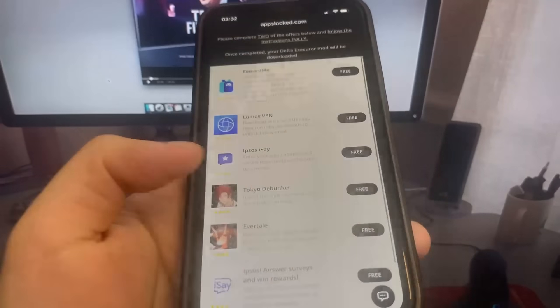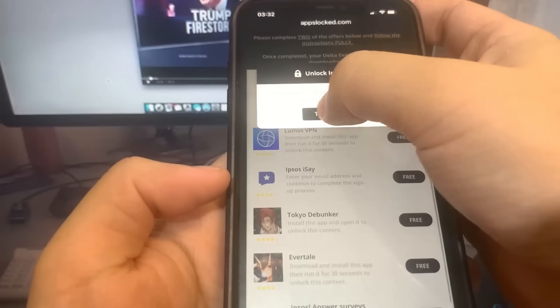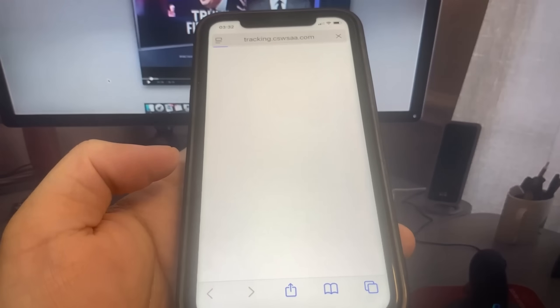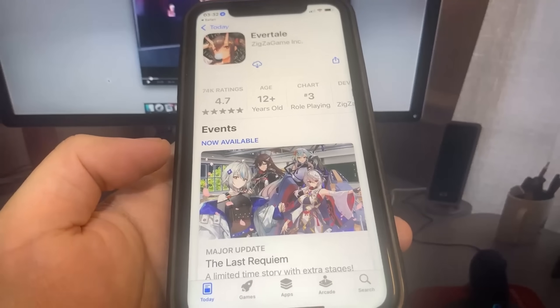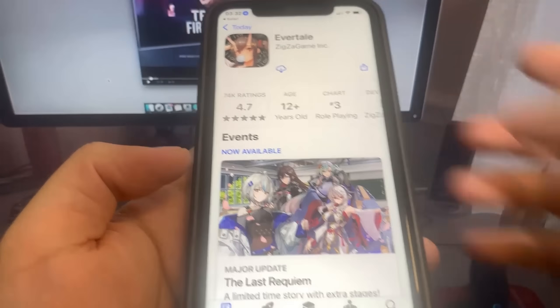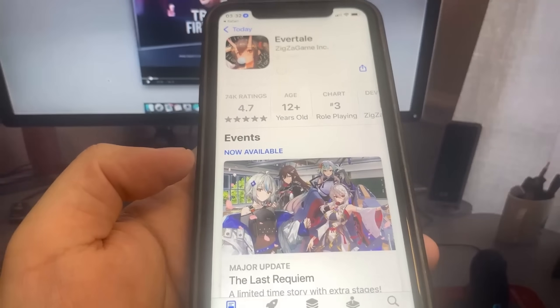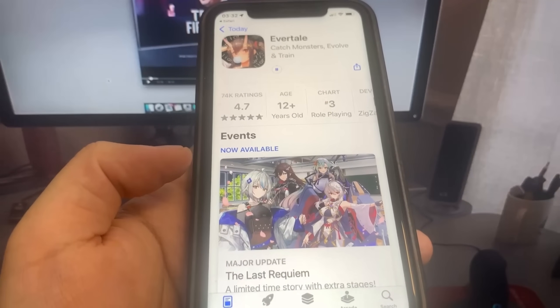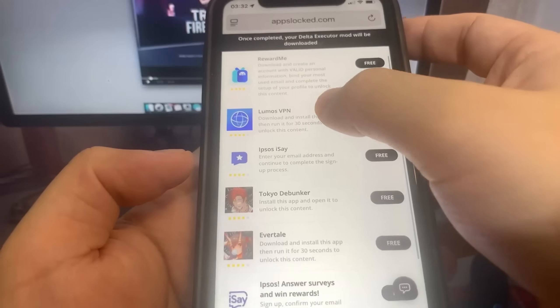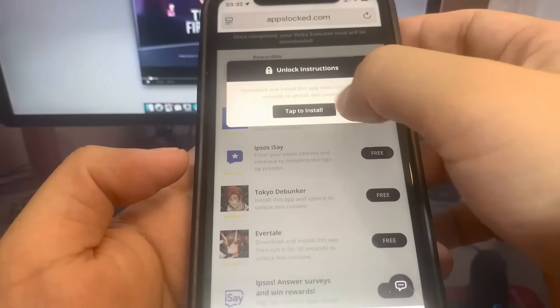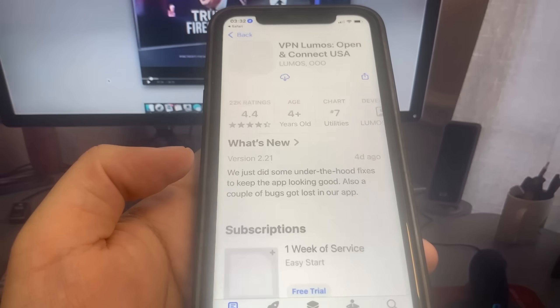I'm going to download some of these. For the first one, I'm going to do Evertail — it's going to bring me to the App Store and I'm going to download it. Let's give it a second to redirect. While this is downloading, I'm going to go back to the list of apps and download another one. You want to make sure you download at least two apps to make sure the process works. For the other one, I'm going to do Lumo VPN — it's going to bring me to the App Store and I'll download it.